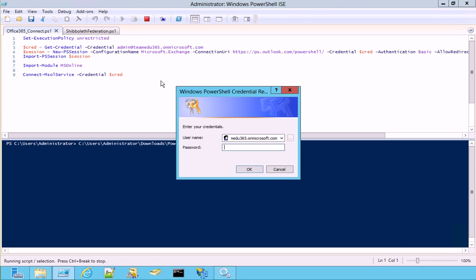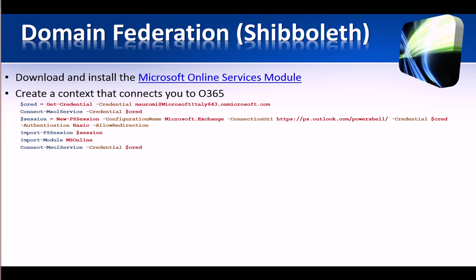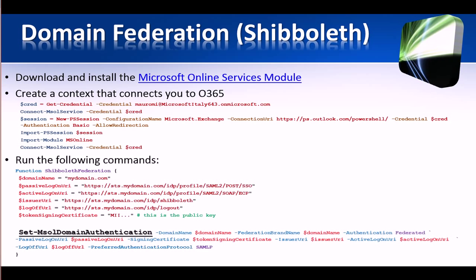These are the same commands that we saw on the slide. I put the same password, and it's working. Let's come back to the slide.